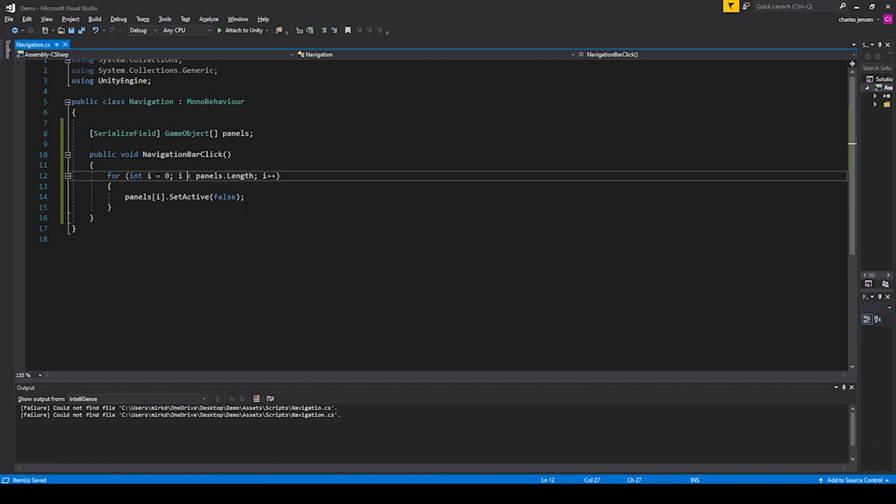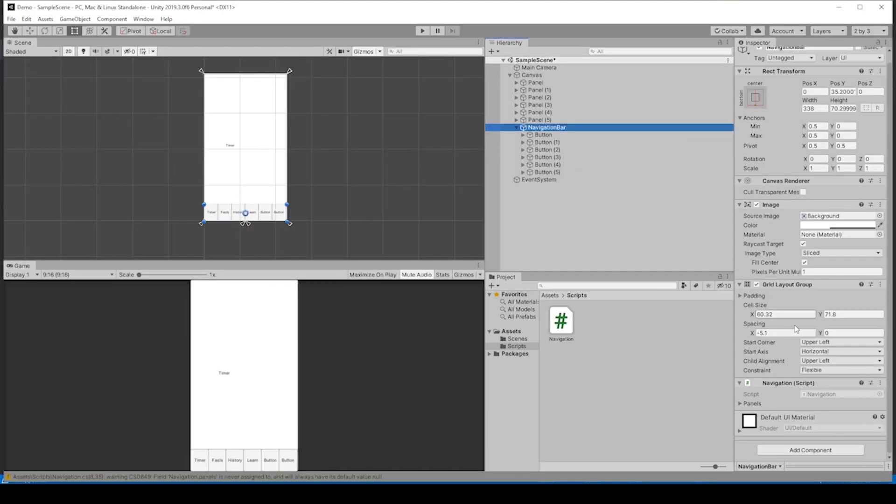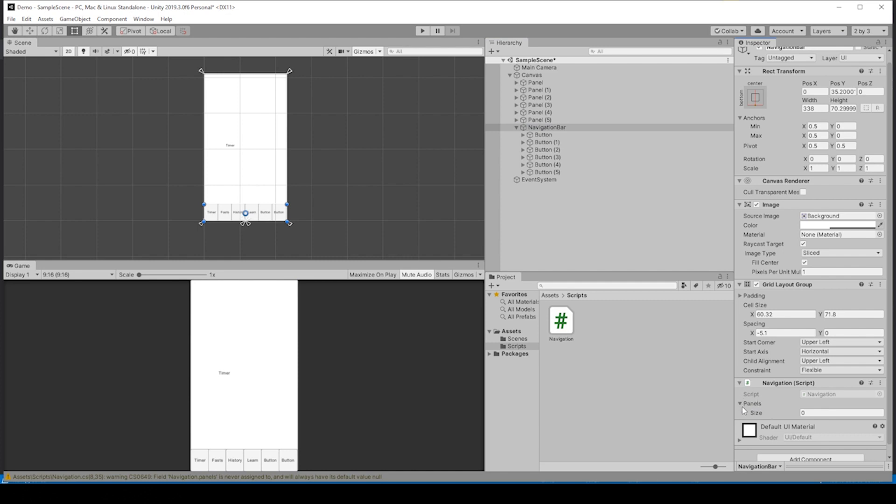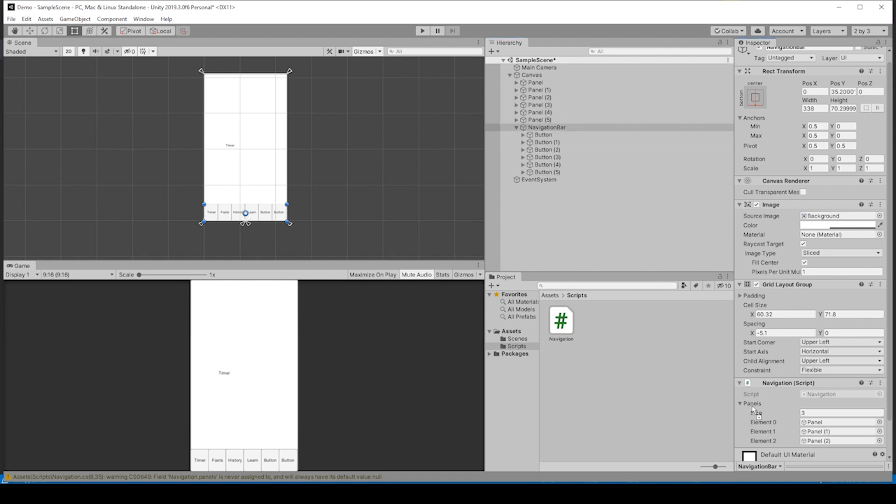Let's go ahead and test out what we have. If a button gets clicked, it should turn all of the panels to false. But we also have to make sure that our array is filled. Here's our panels, our array of panels. If we go ahead and drag in panel1, panel2, panel3, panel4, and panel6, we've put in all our panels to the array.